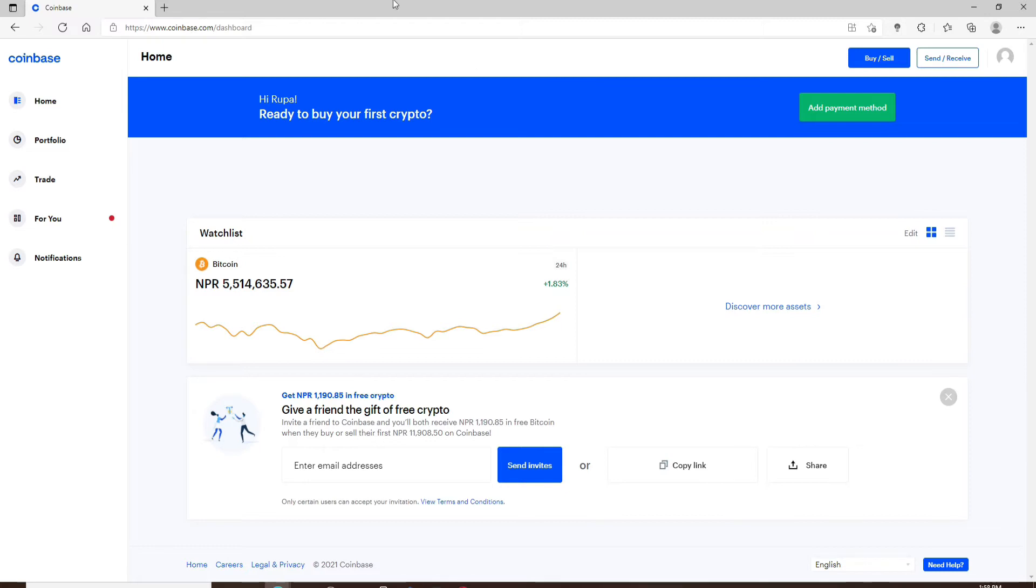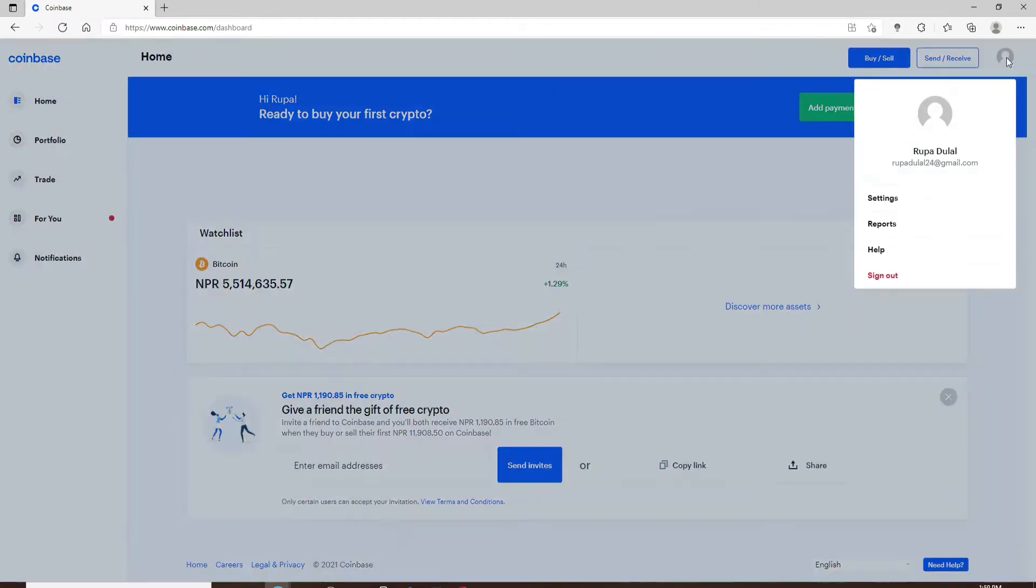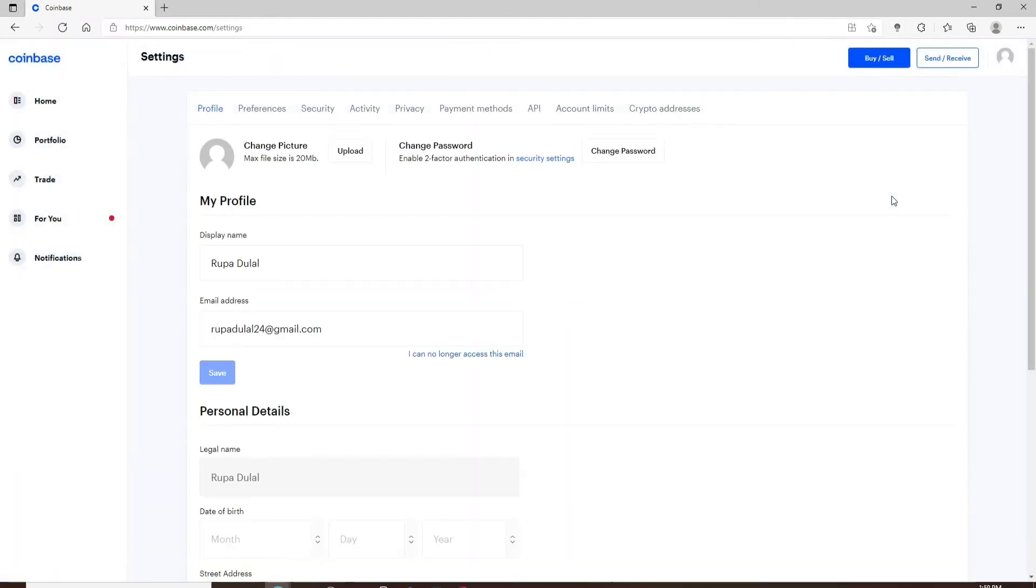Once you're done, from the home page of Coinbase, tap on your profile icon in the top right corner and click on Settings in the pop-up menu. Now from your profile page, tap on the Security tab. Where it says Authenticator, click on the Select button right next to it.